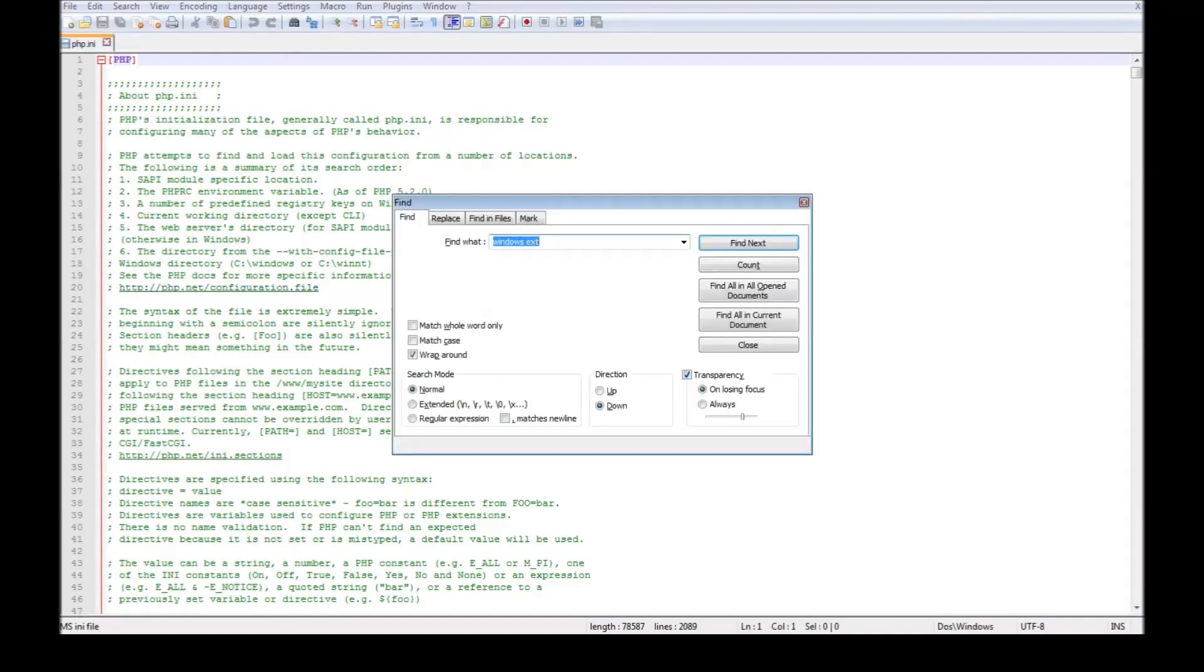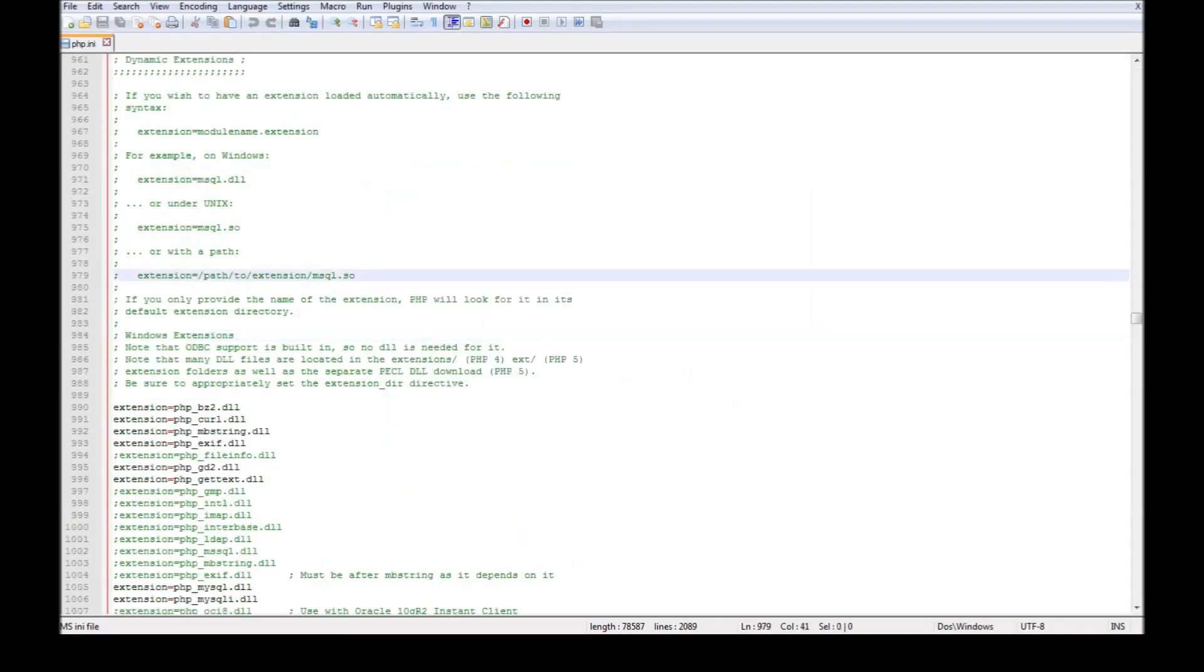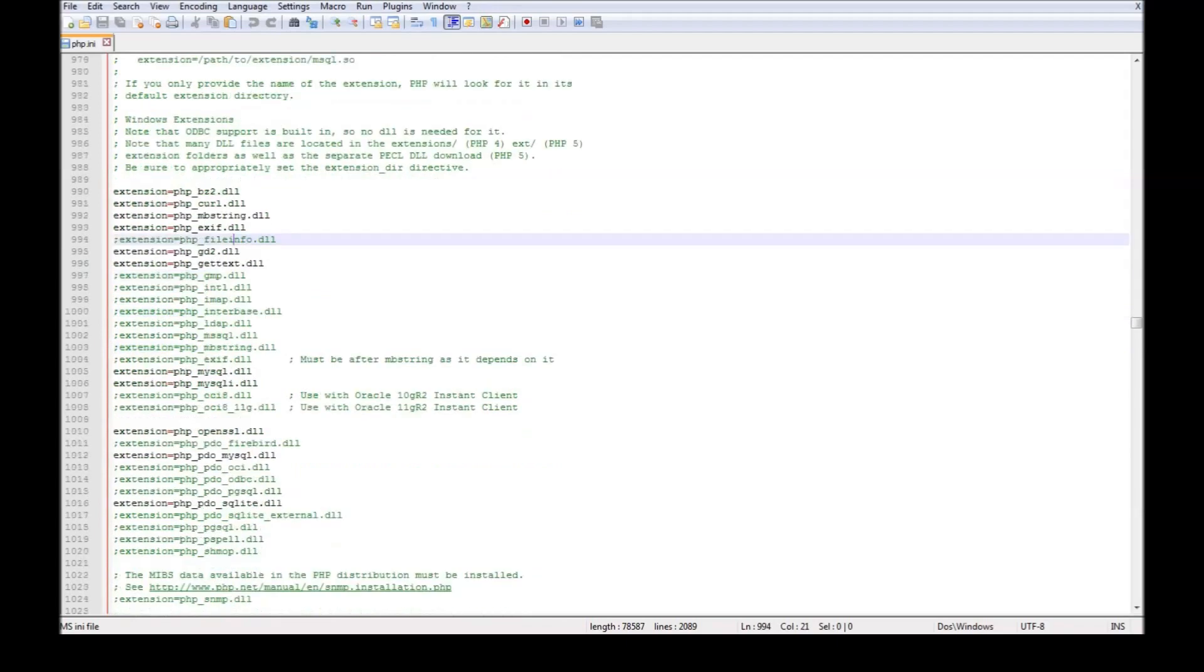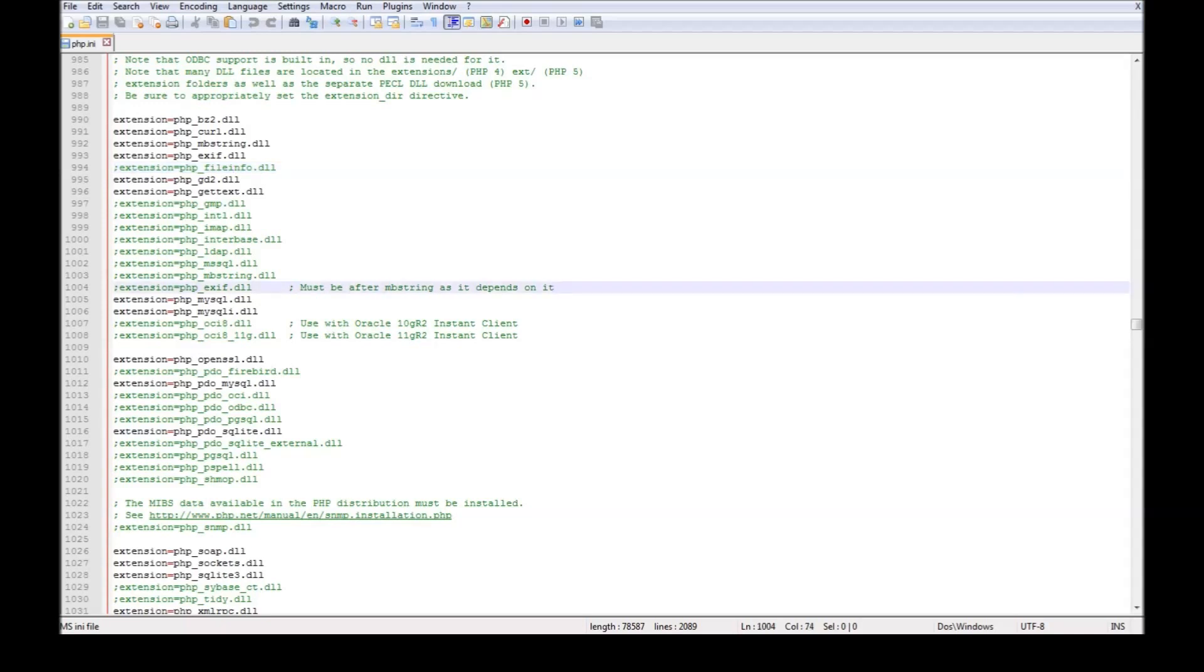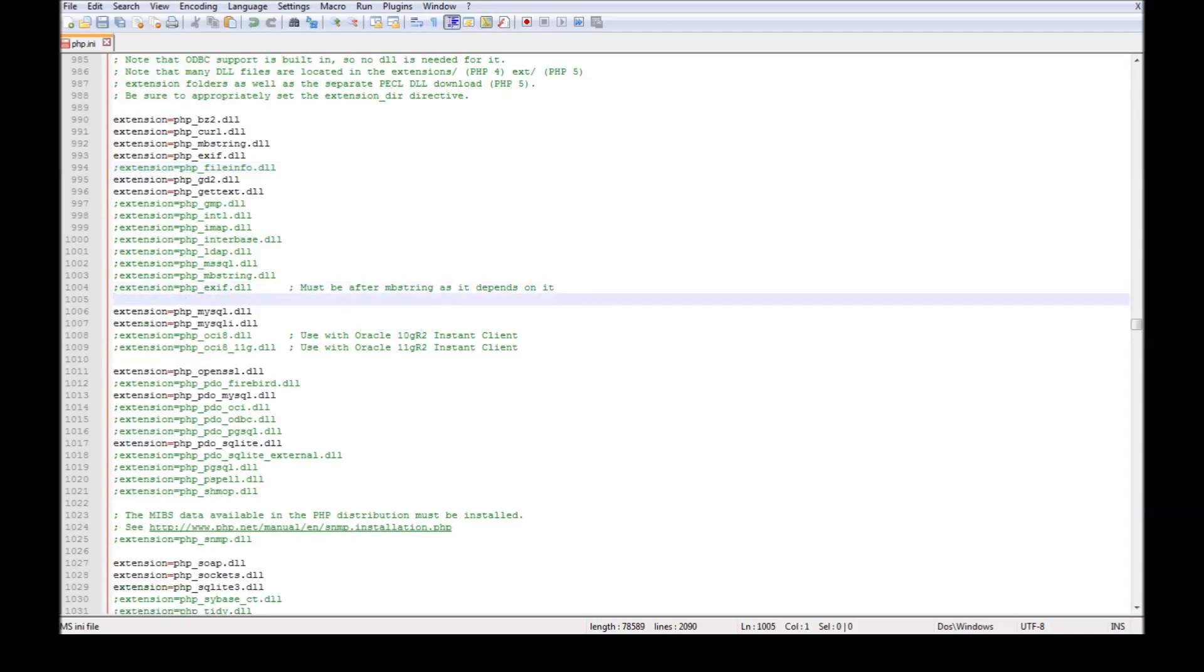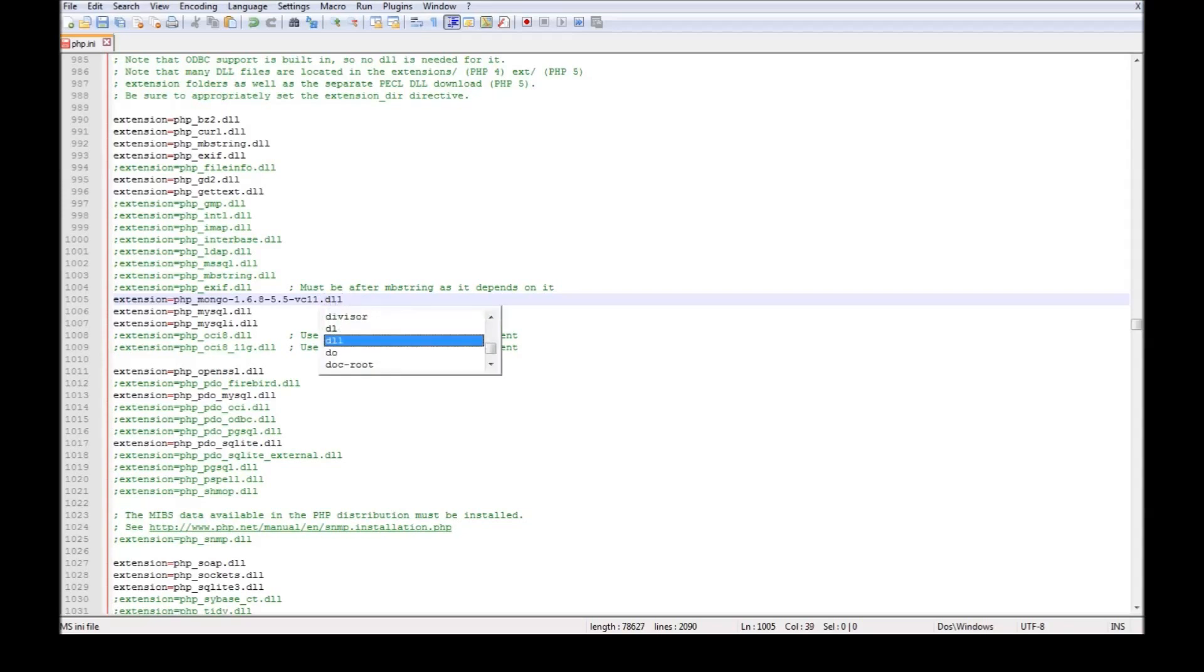Do a find on Windows extensions. Alright, so we are here. Now these are the list of DLLs that are currently active and some of them are commented out. But they are in alphabetical order. So let's go ahead and add mongo before MySQL. So we have to type extension equals and paste the file name dot DLL. Go ahead and save it.